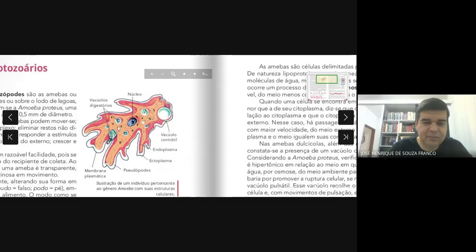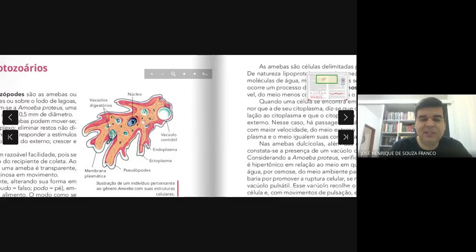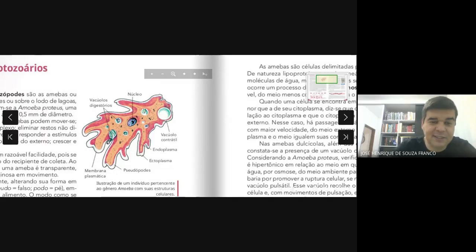Aqui dentro, eu tenho o citoplasma fundamental, onde você vai ter a estrutura que chamamos de citosol, e nessa estrutura você vai ter os organóides citoplasmáticos. O único organóide que eu não vou ter aqui é o cloroplasto, porque eles não têm capacidade de realizar fotossíntese e muito menos de produzir o seu próprio alimento. E aqui no centro você tem o núcleo.